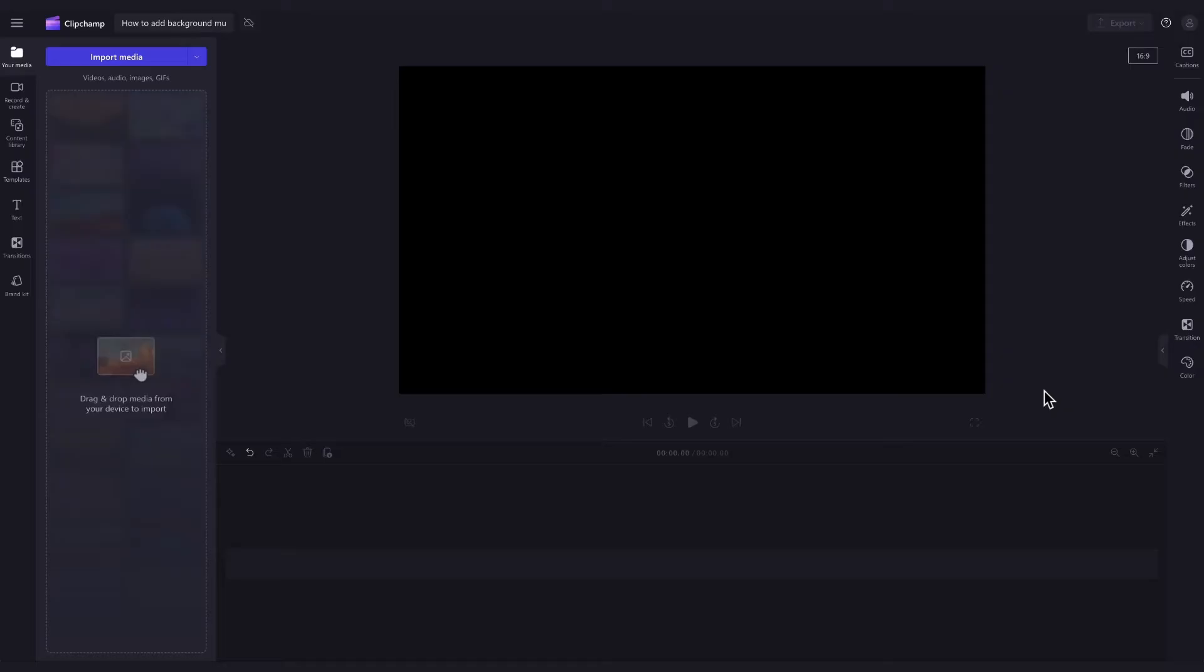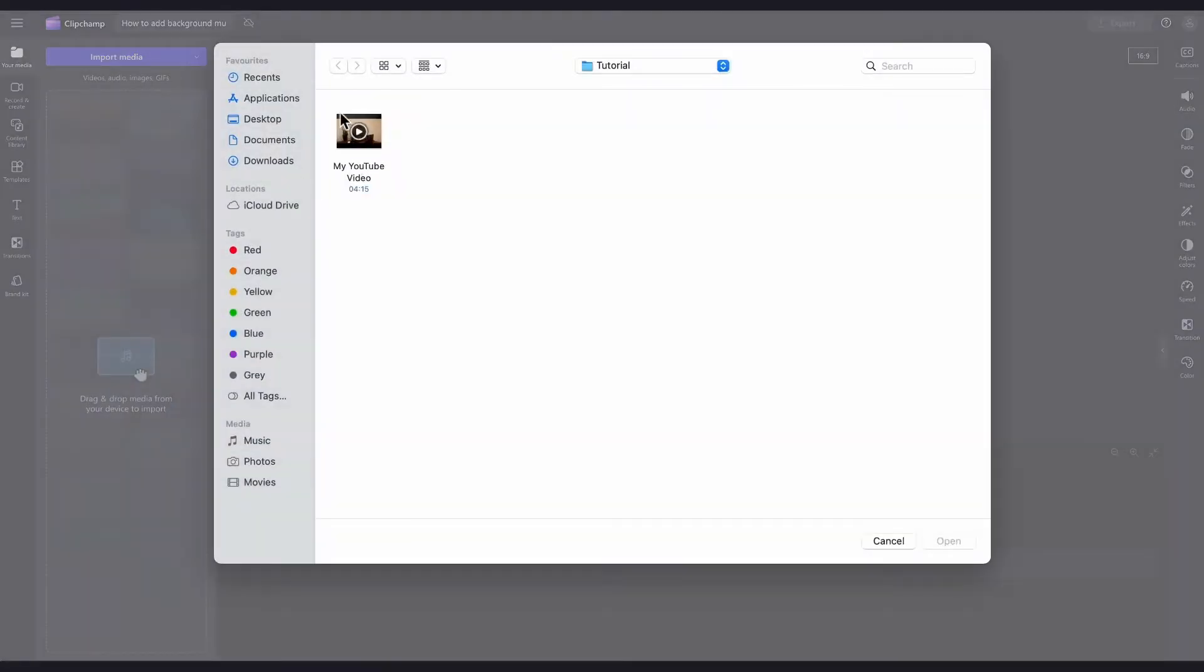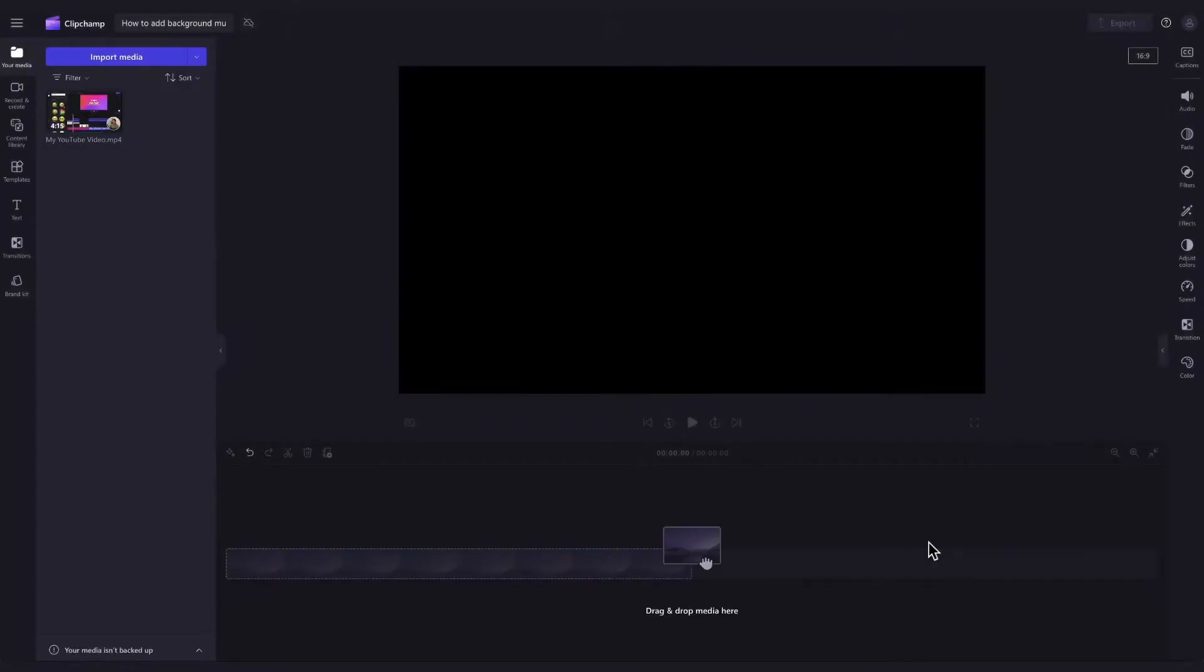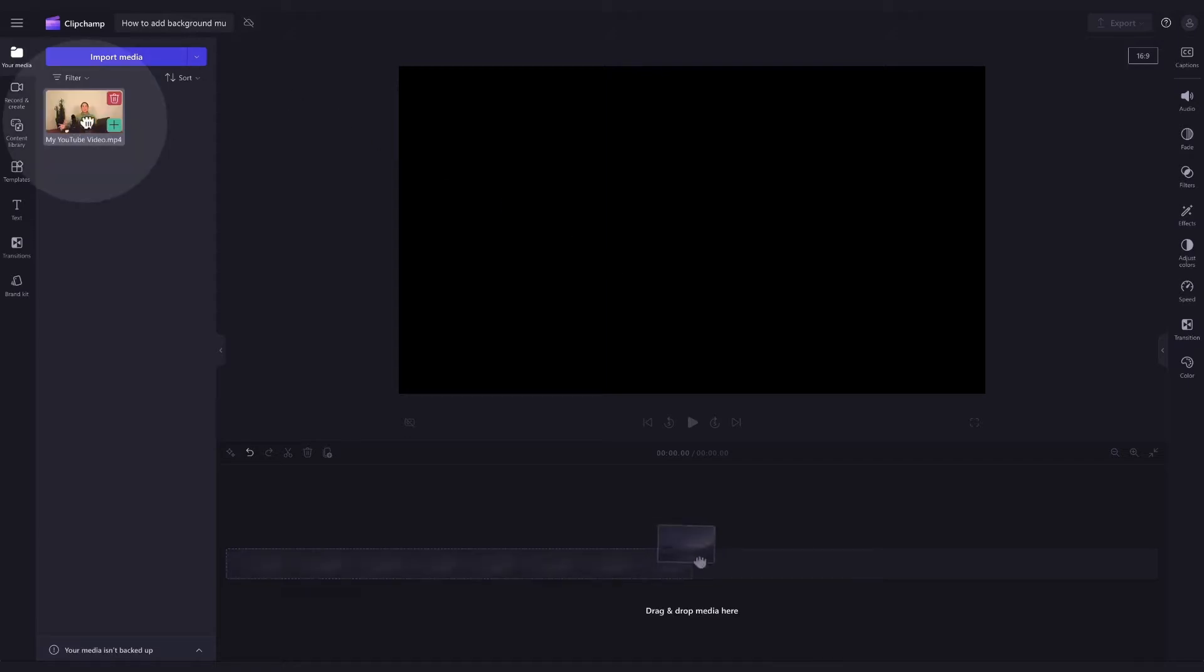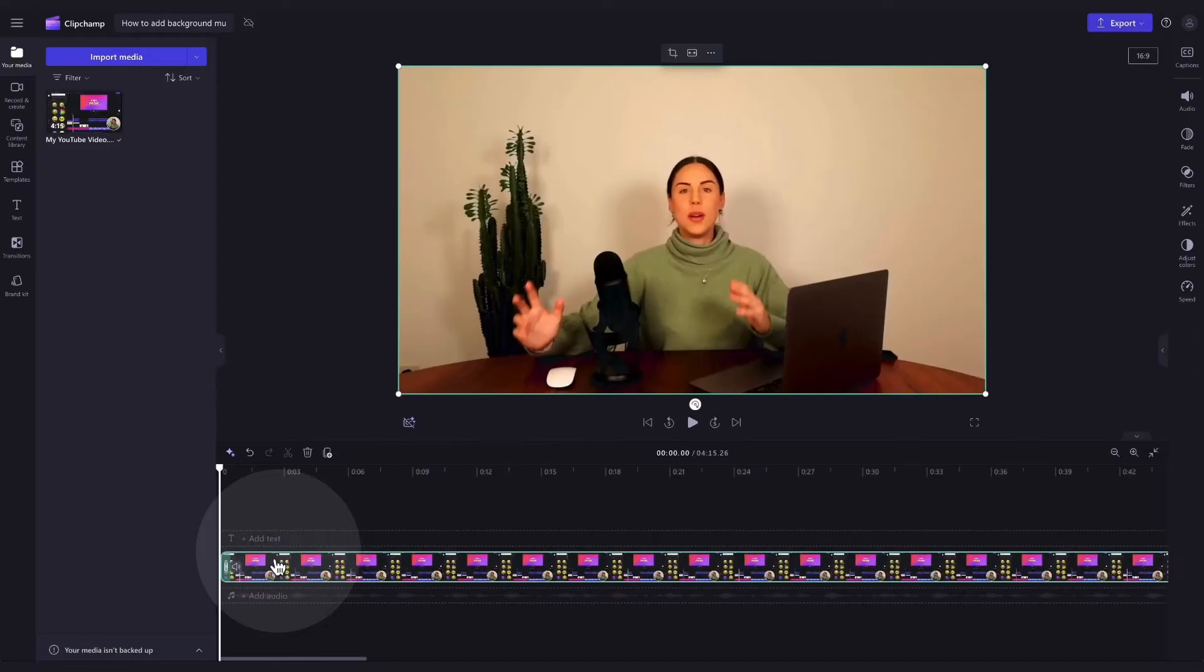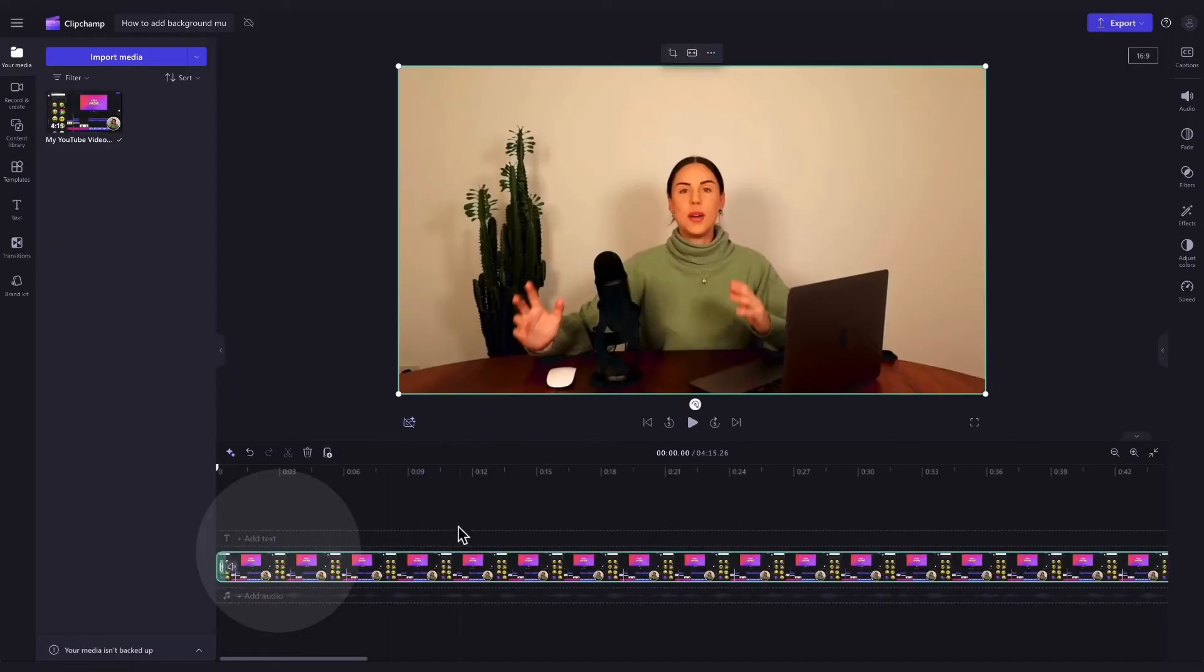The first thing you'll need to do is import the YouTube video you want to add background music to. Do this by navigating over to the import media button, selecting the asset and hitting open. It will load into your media library over here. Now you'll add the video into the timeline by dragging and dropping it in just like this.